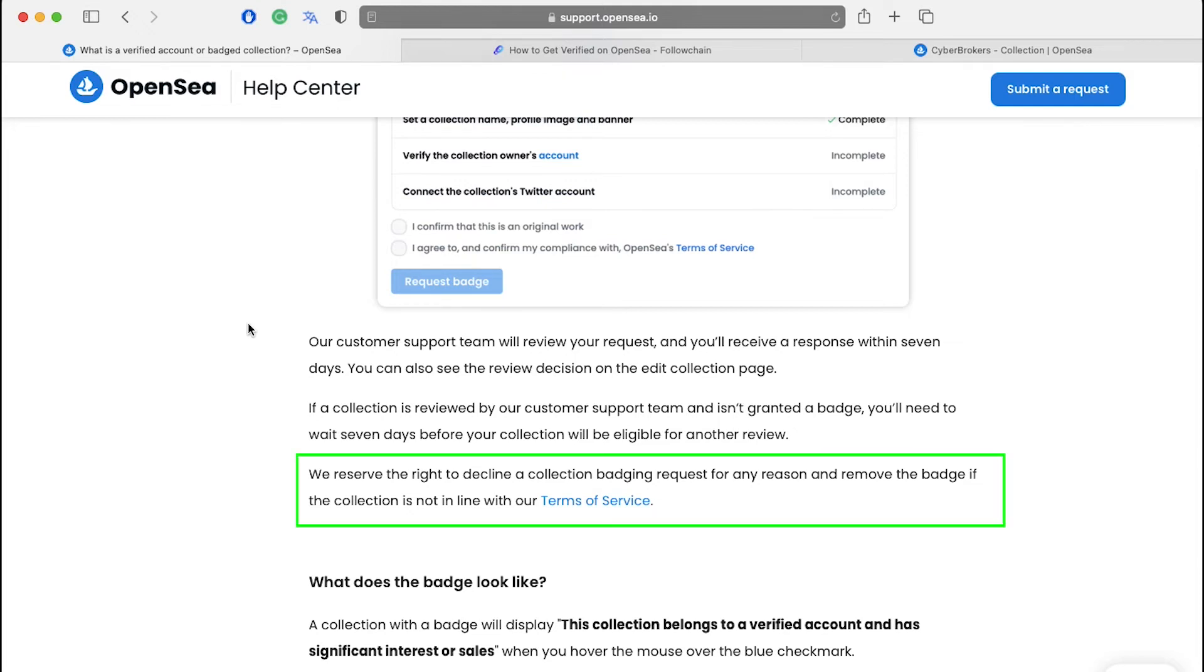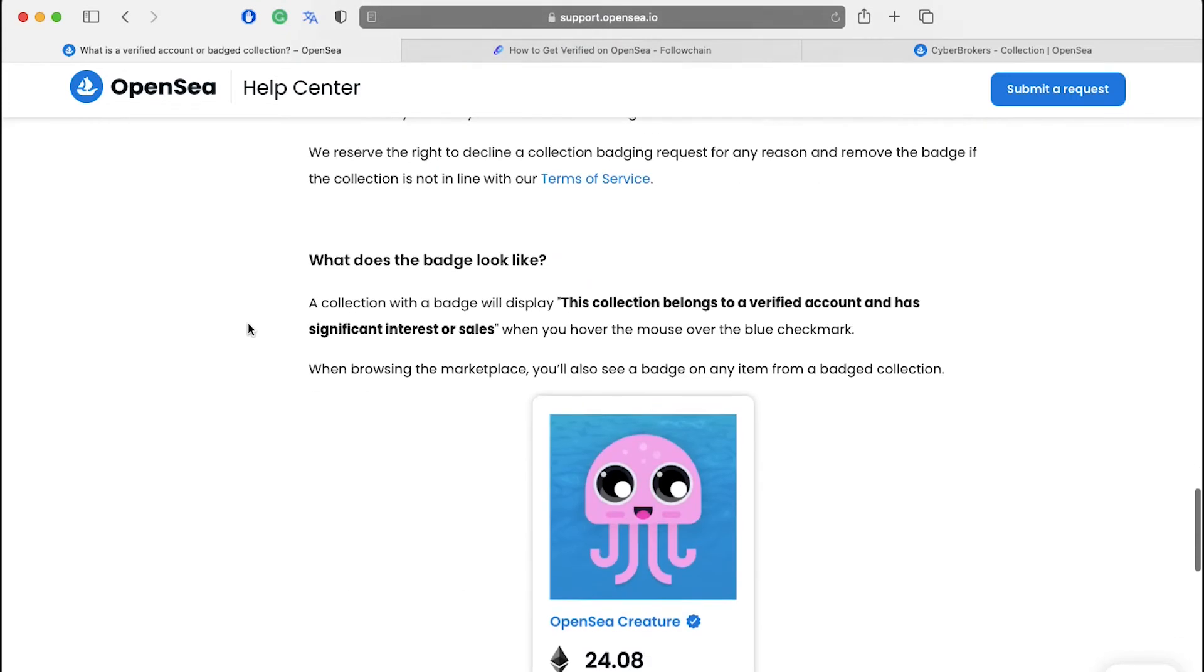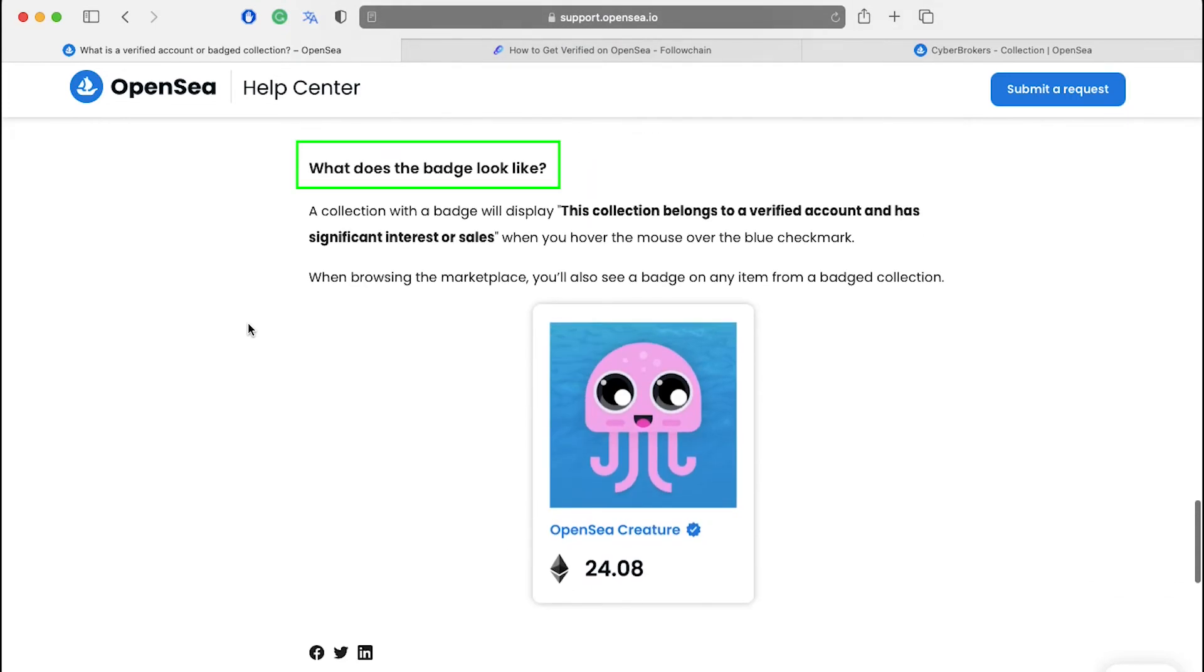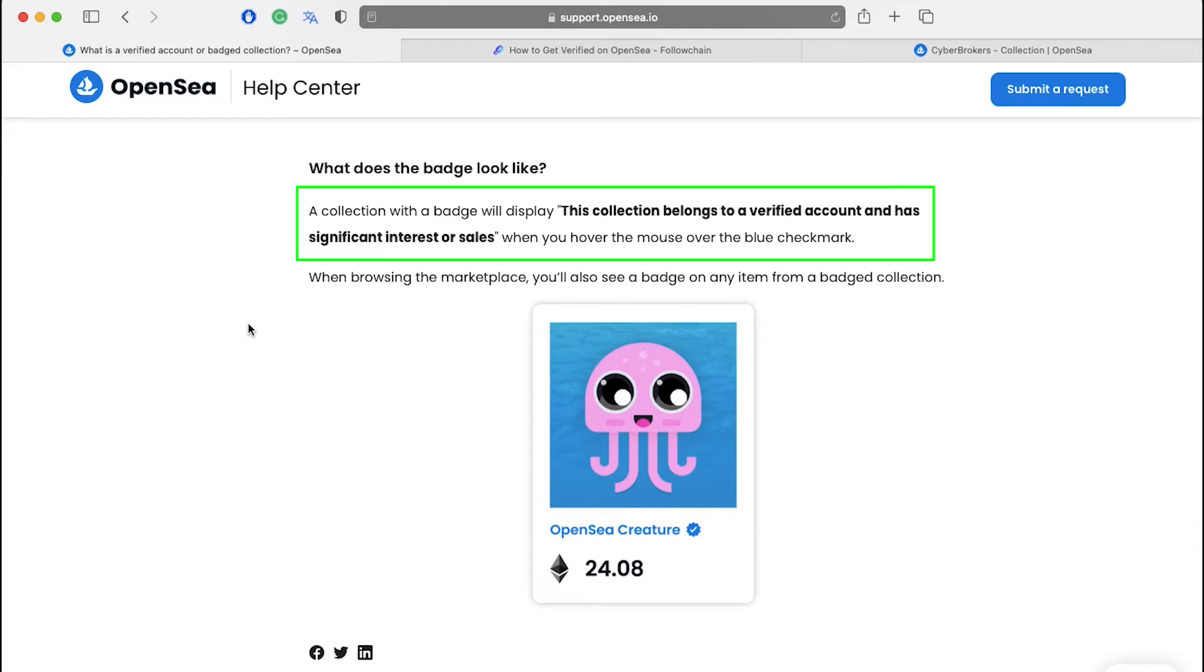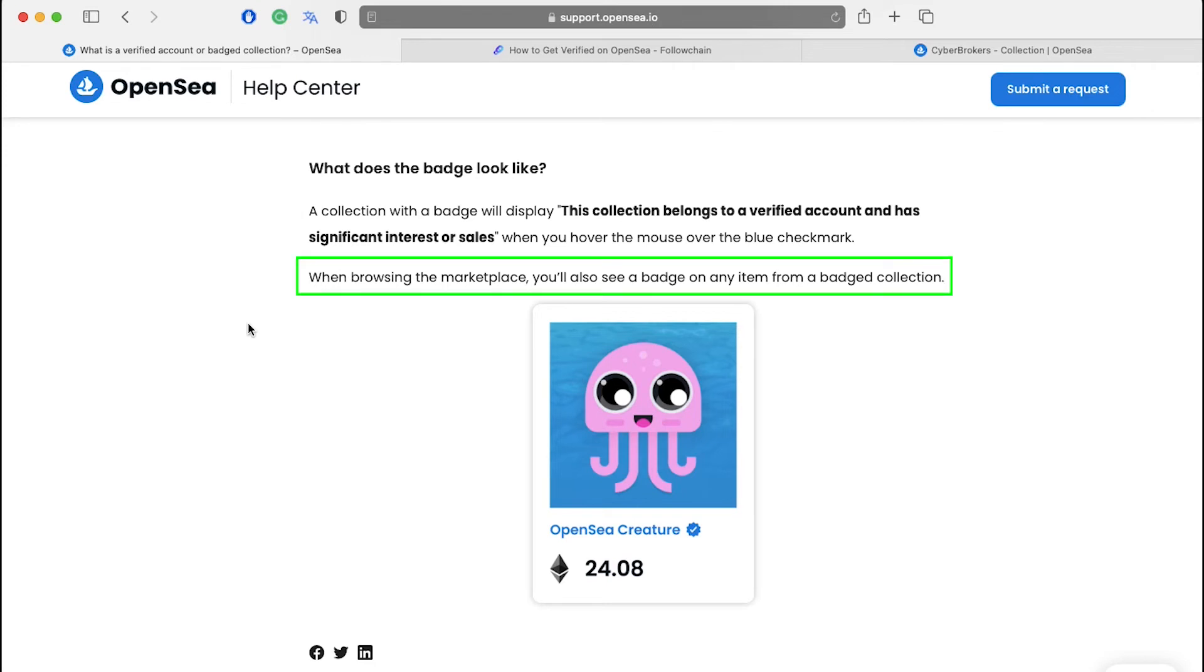OpenSea states that we reserve the right to decline a collection badging request for any reason and remove the badge if the collection is not in line with our terms of service. What does the badge look like? A collection with a badge will display 'This collection belongs to a verified account and has significant interest or sales' when you hover the mouse over the blue checkmark. When browsing the marketplace, you'll also see a badge on any item from a badged collection.